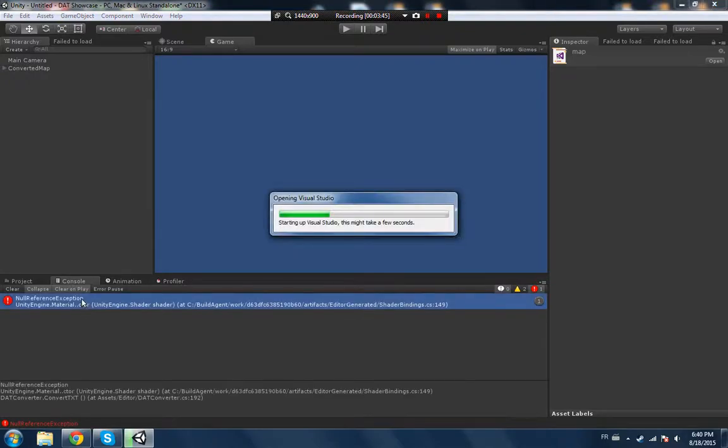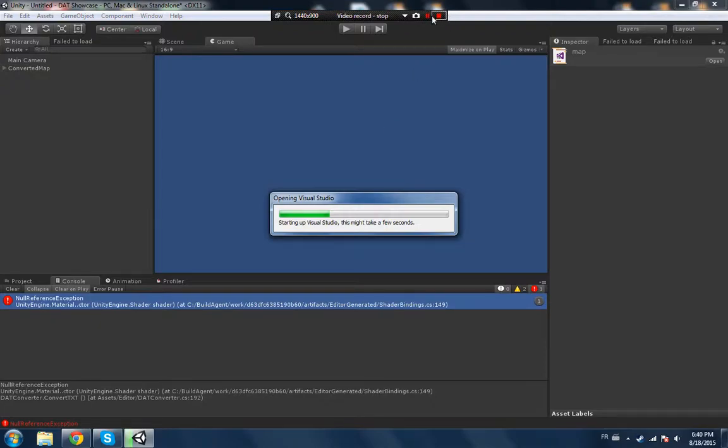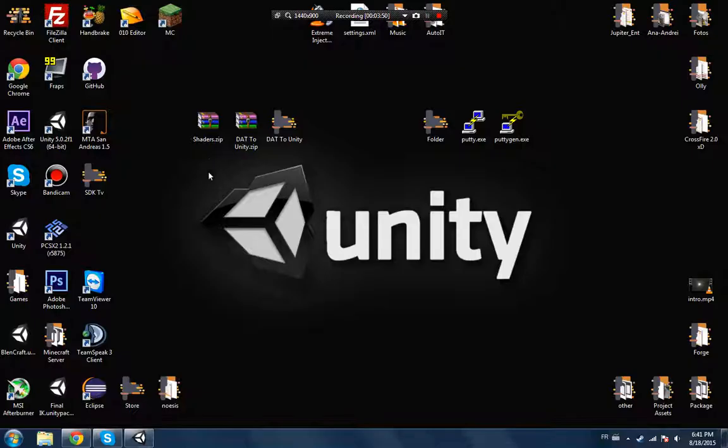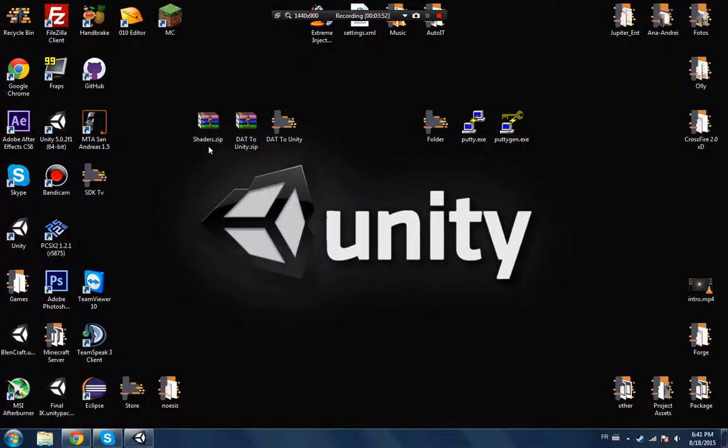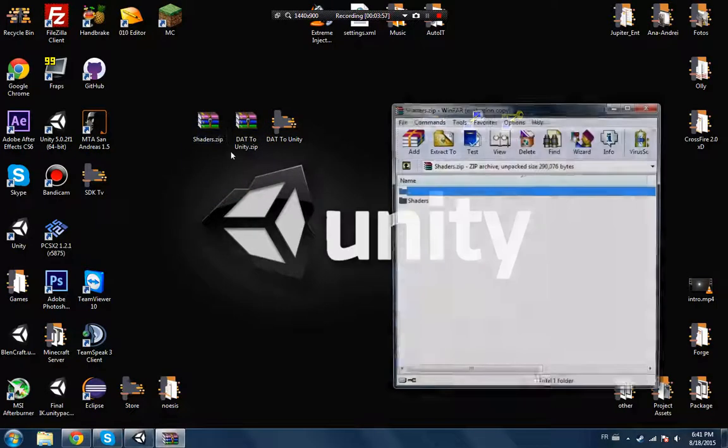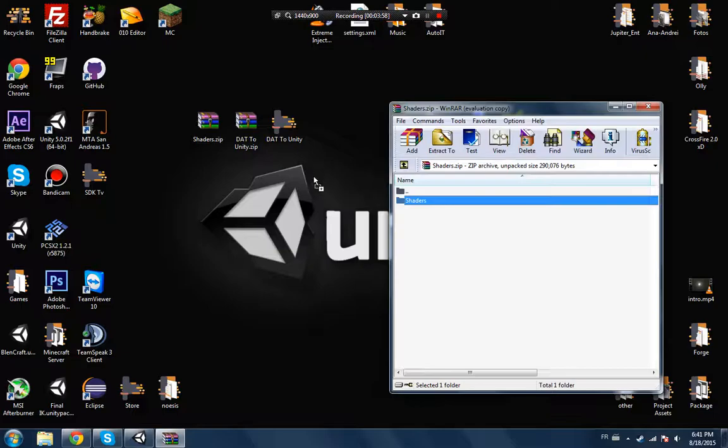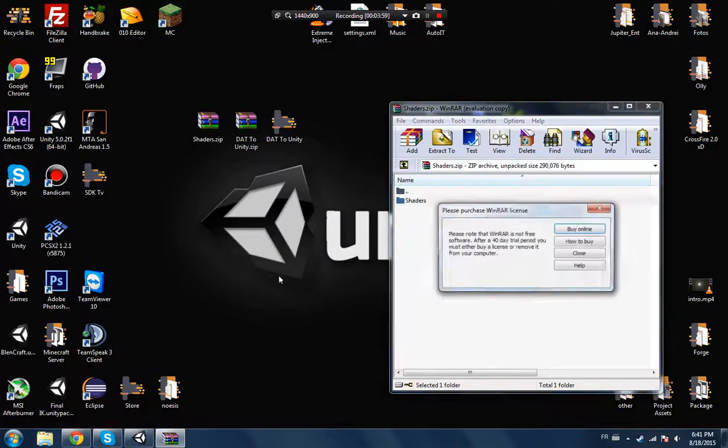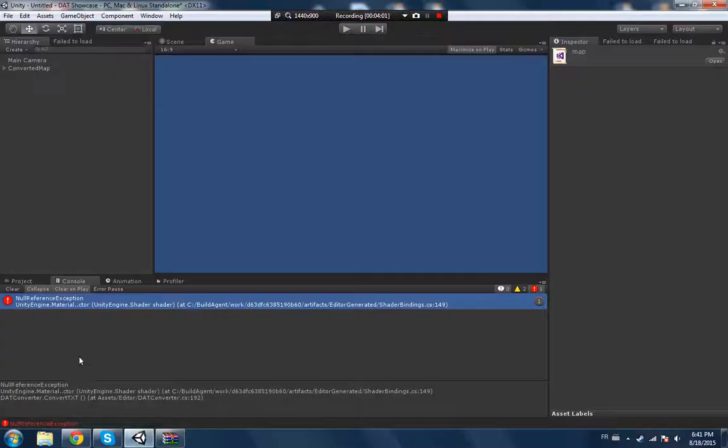And we got apparently a new reference error. Let's see what. Oh, shader. Okay, so I apologize, I forgot to import the shader. So there's gonna be two downloads on the product page. You have the shaders as well.